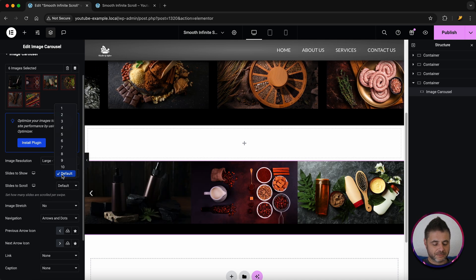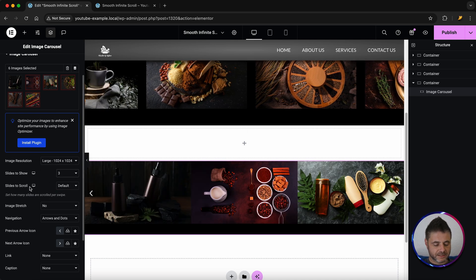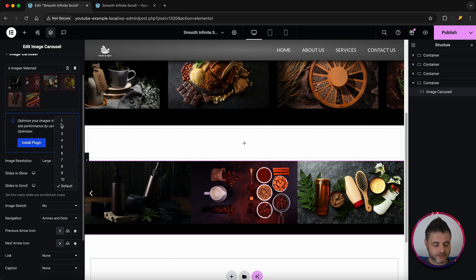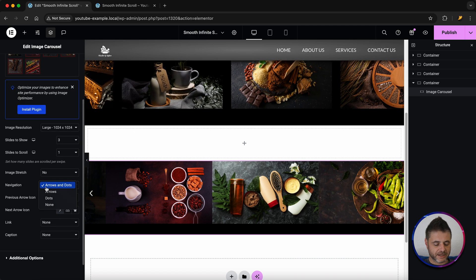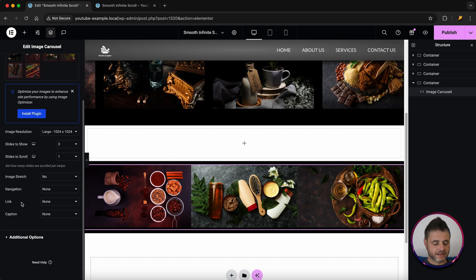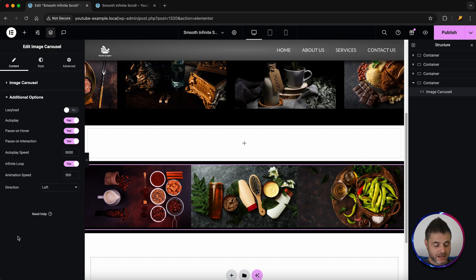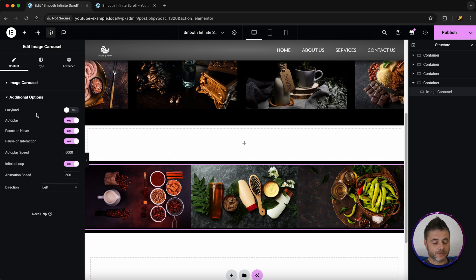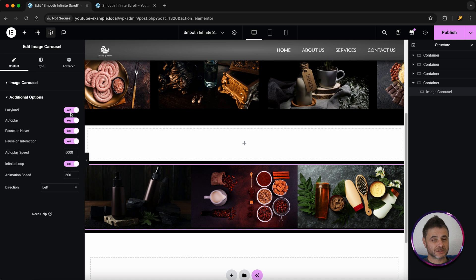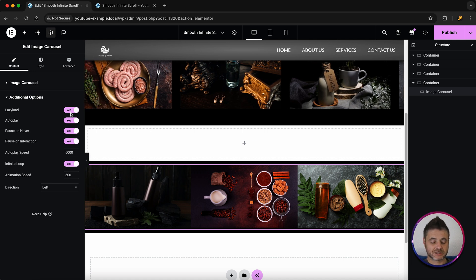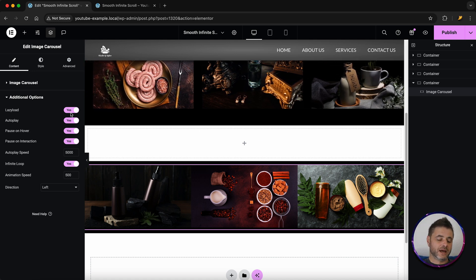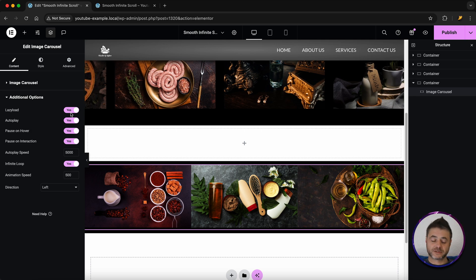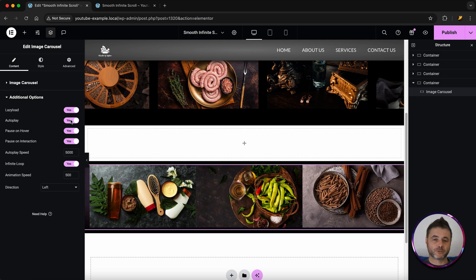The slides to show I'm going to say three. The slides to scroll I'm going to say one. The navigation I want to take everything away and then we're going to go into additional options and over here we want to lazy load this because you don't want to slow down the page on the first load. So this is going to be underneath the fold somewhere and we're going to make sure these are loaded after. So it's going to be lazy loaded.